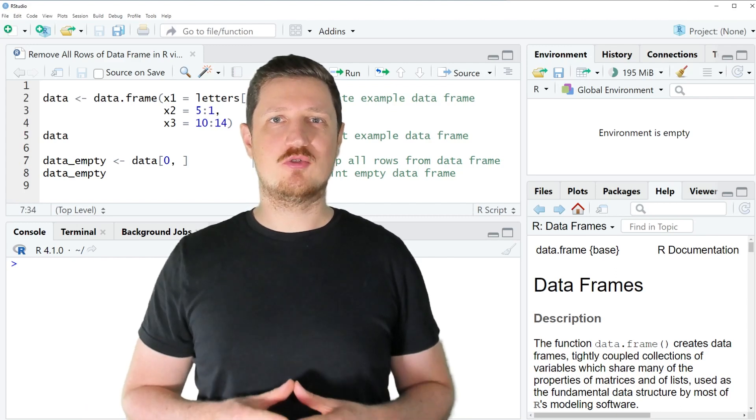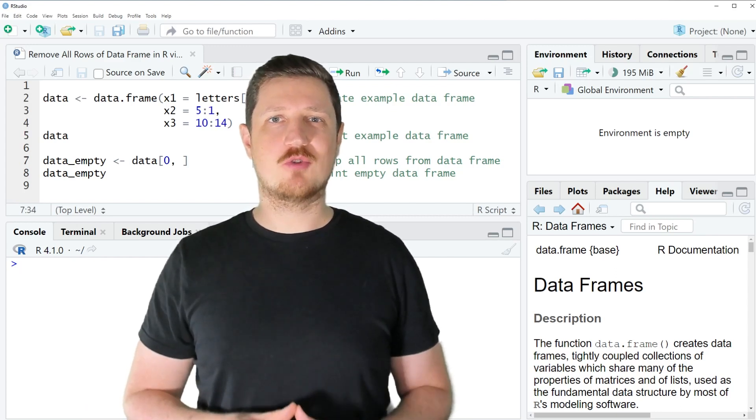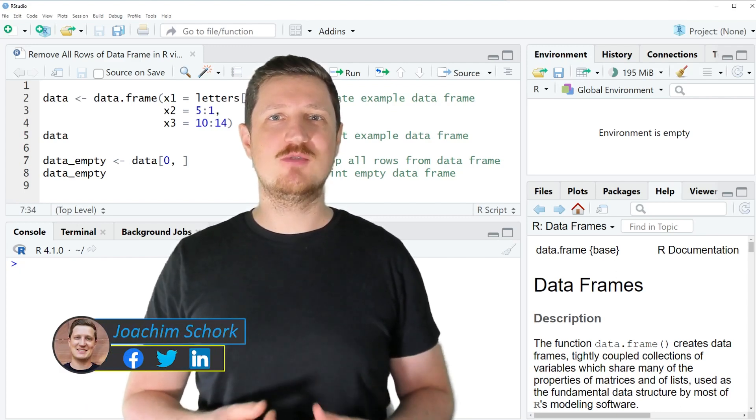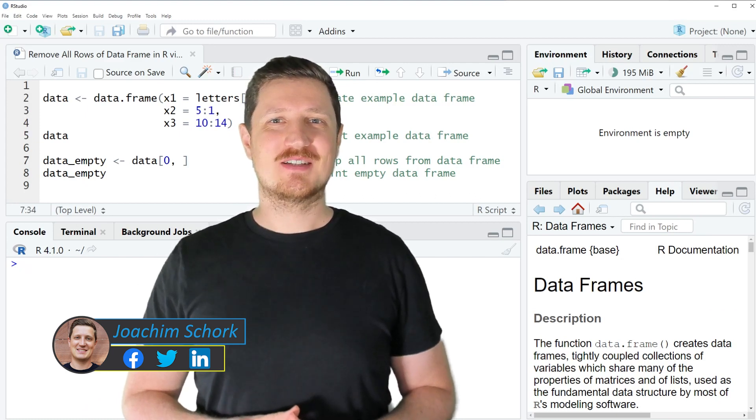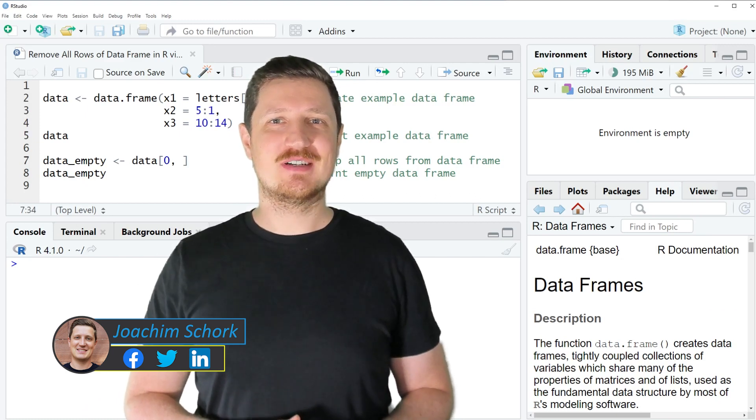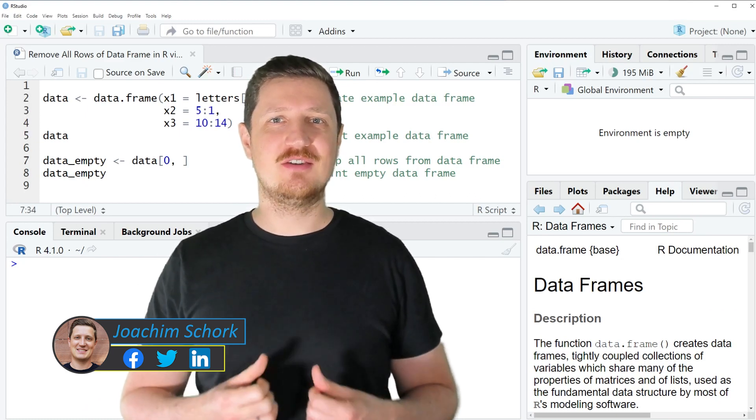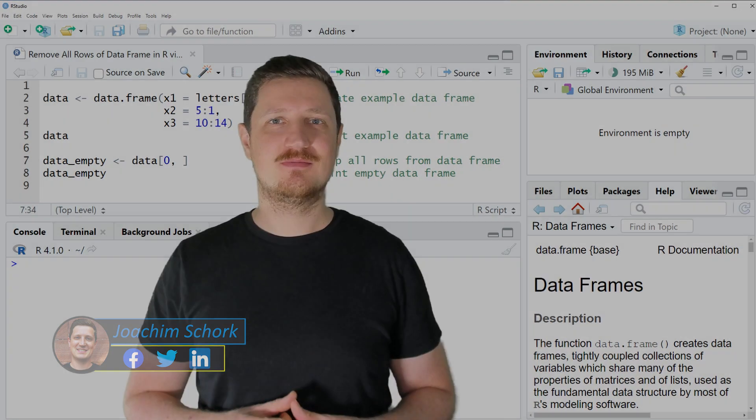This video explains how to drop all rows from a data frame object using R programming language. Without too much talk, let's dive into R code.